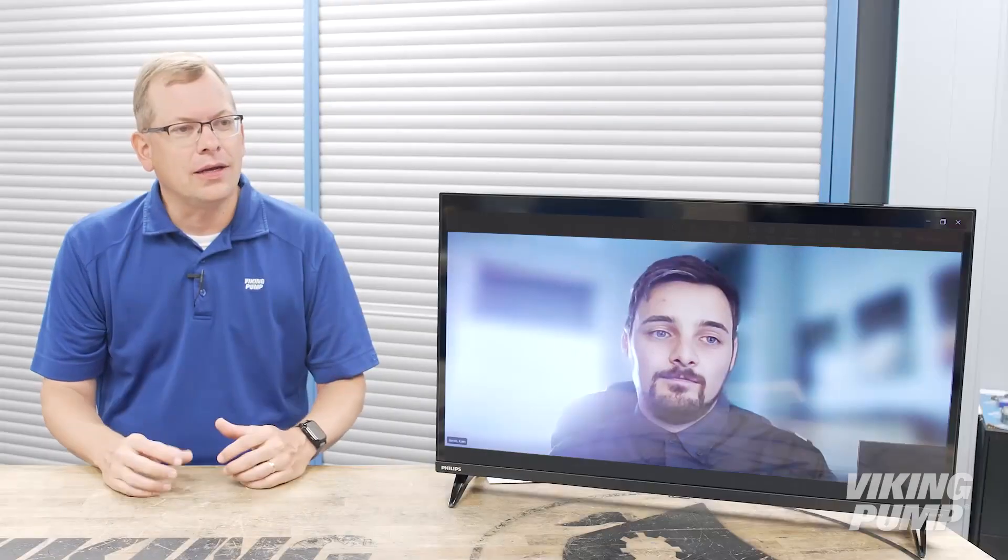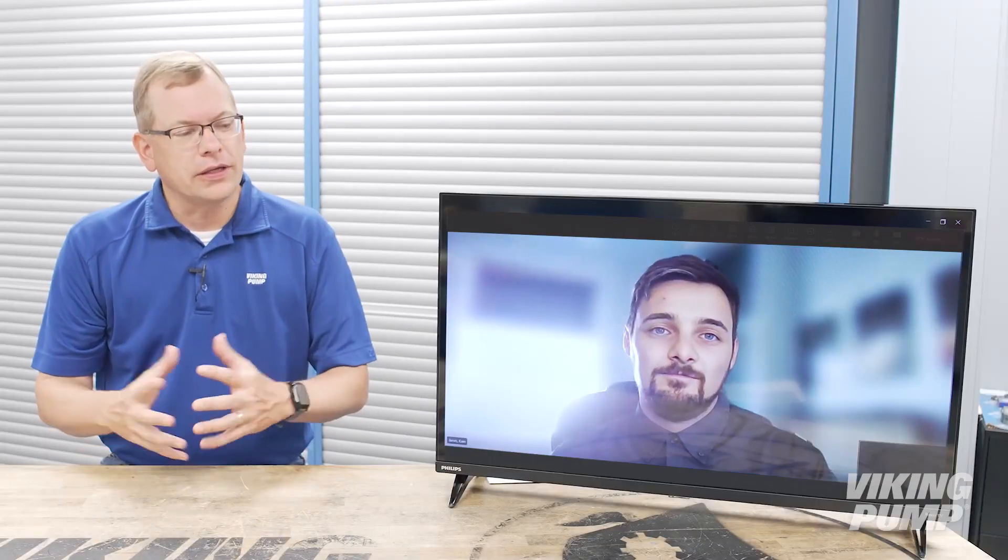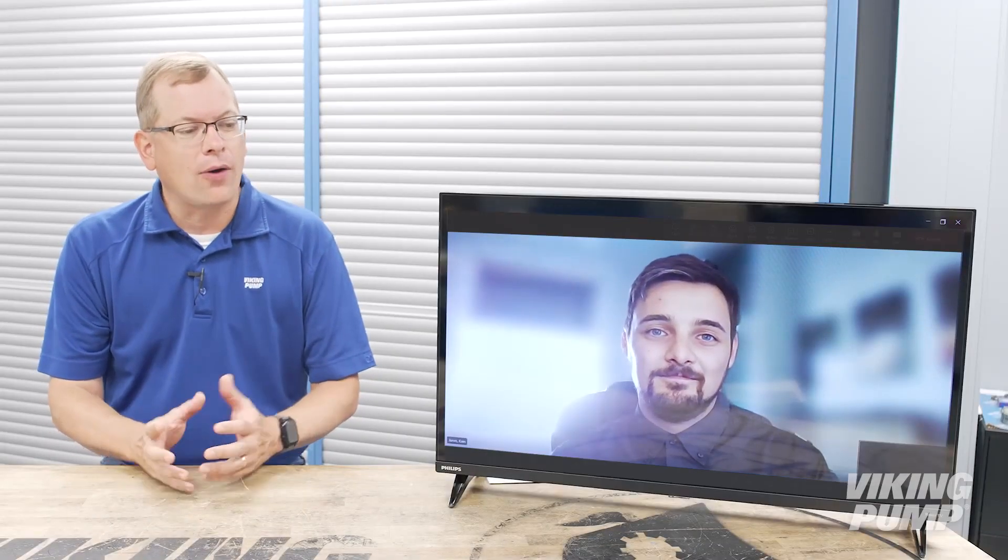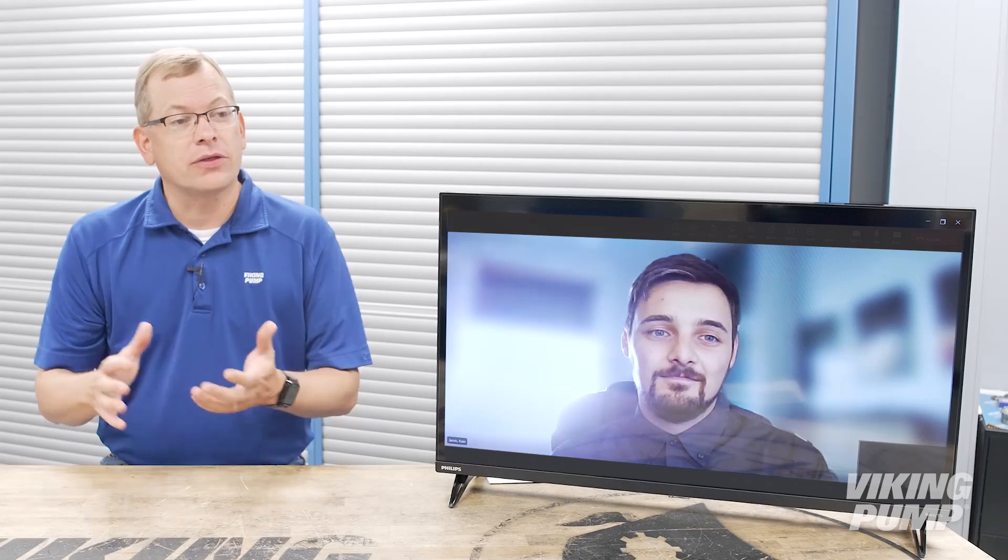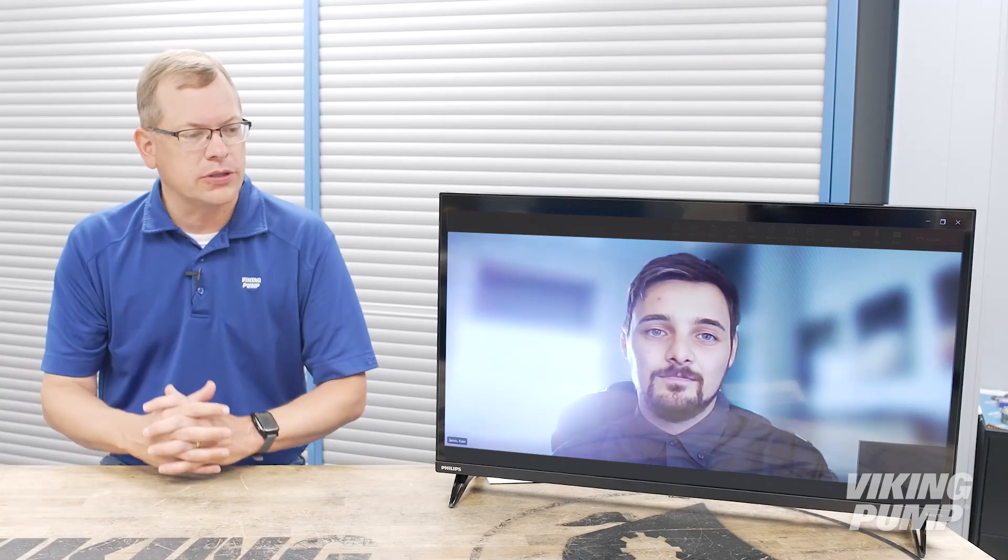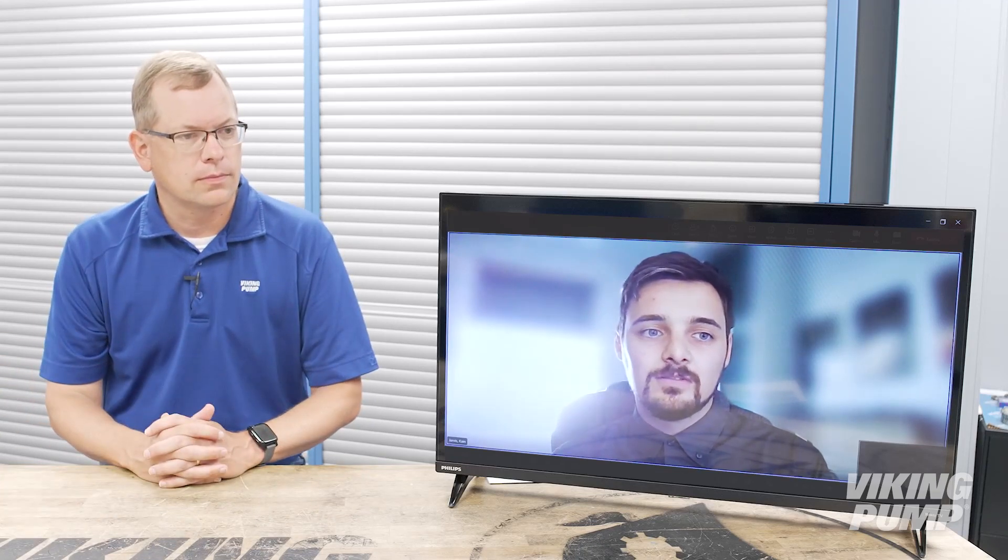Thank you Kane. Can you tell us a little bit more about how a hygienic pump makes it through your facility and to our customers? Of course.